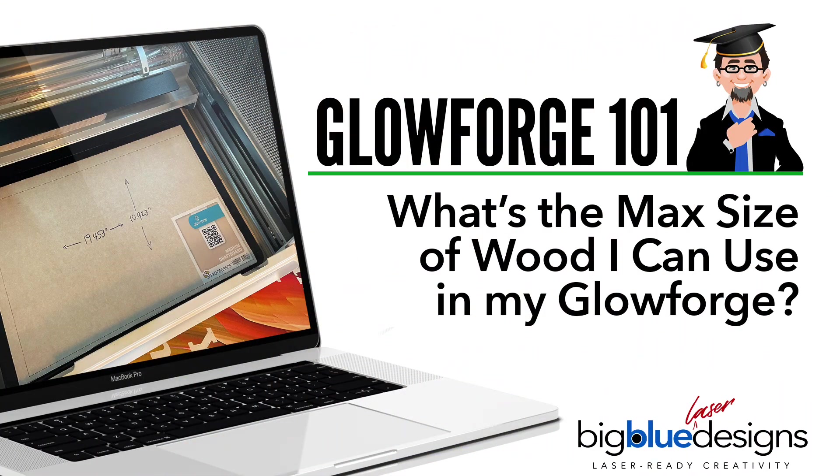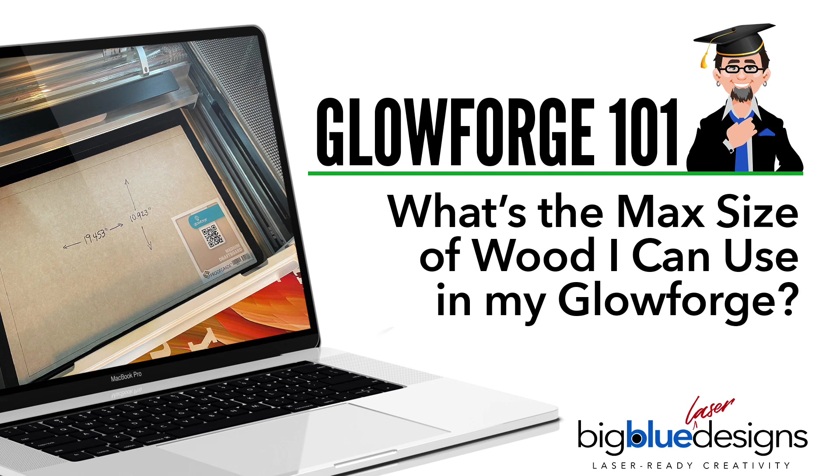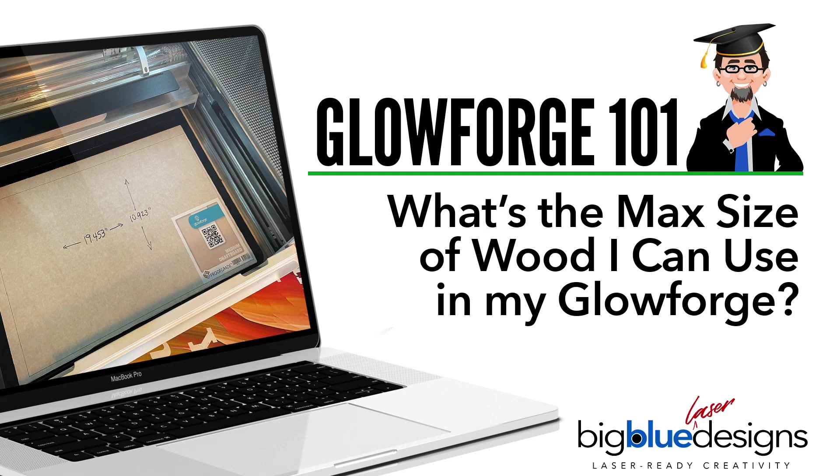The last tip that I want to give you today is regarding your workspace in your vector design program. What I always do is I make my workspace the same size as the maximum amount of space that my Glowforge can reach. In this case, what I would recommend is that you make your workspace 19.4 by 10.9. You can make it smaller if you want, but don't make it any bigger, because that way whatever you design in your program will fit if you place the wood properly in the bed.